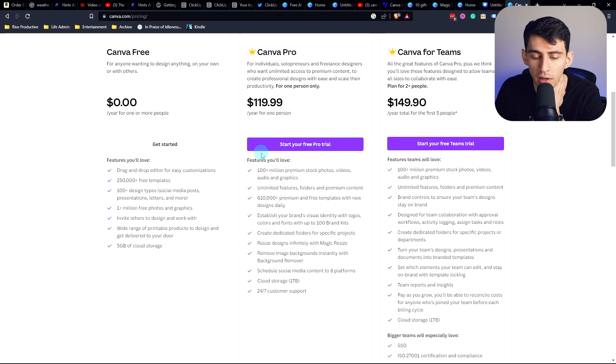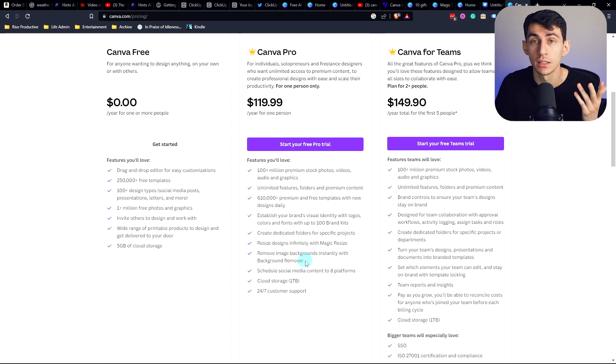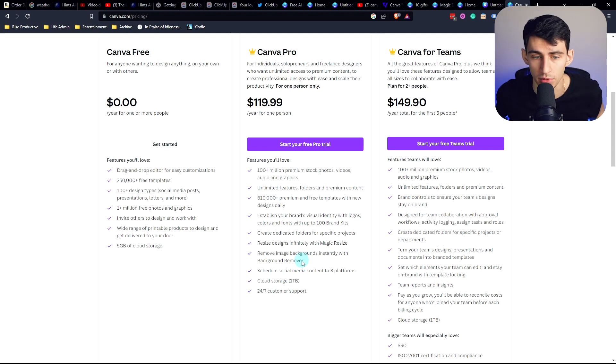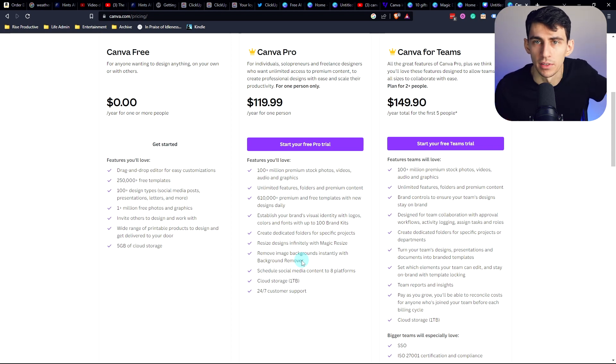I mean, read this list. Cloud storage is a terabyte, schedule social media to eight platforms. I mean, are we kidding here? I don't know how any social media platform scheduler can even compete with this. Now you're able to generate AI with it. I don't even have an affiliate link for Canva.